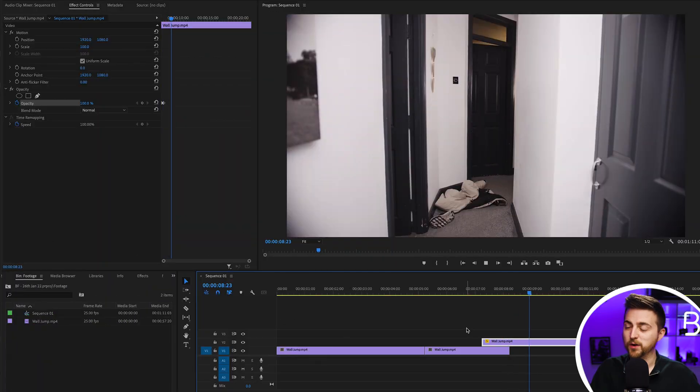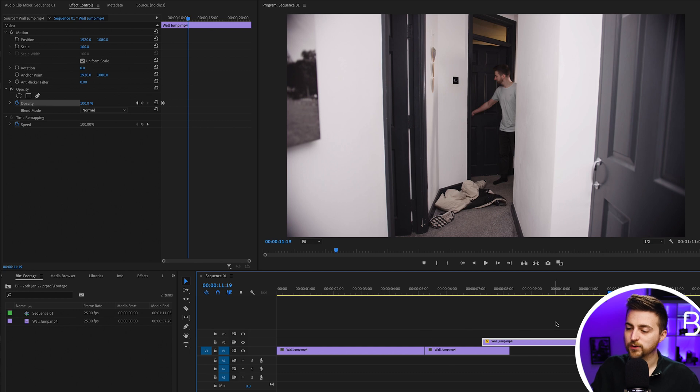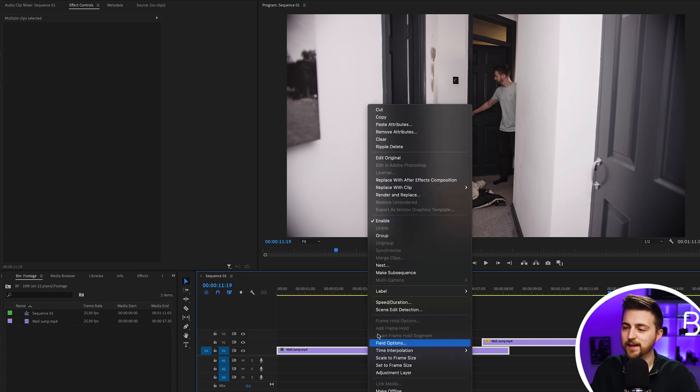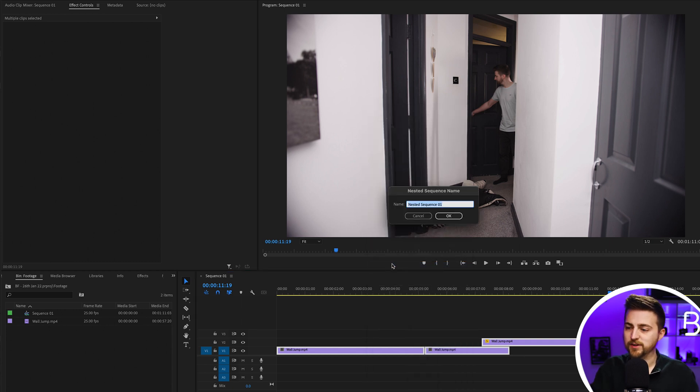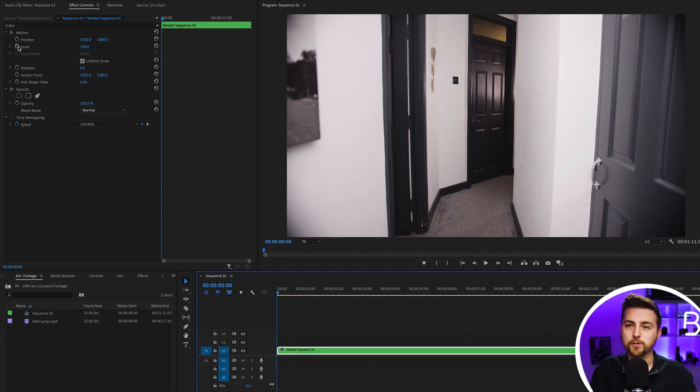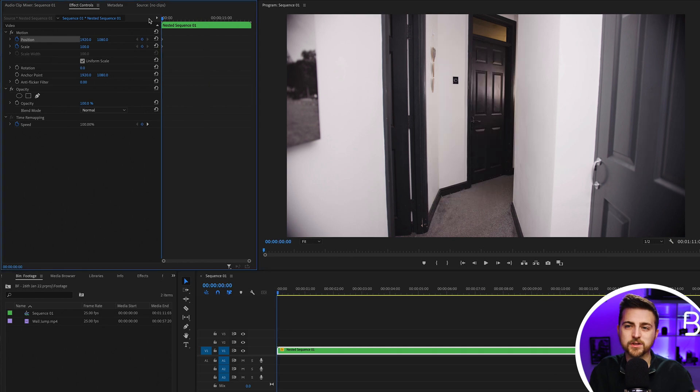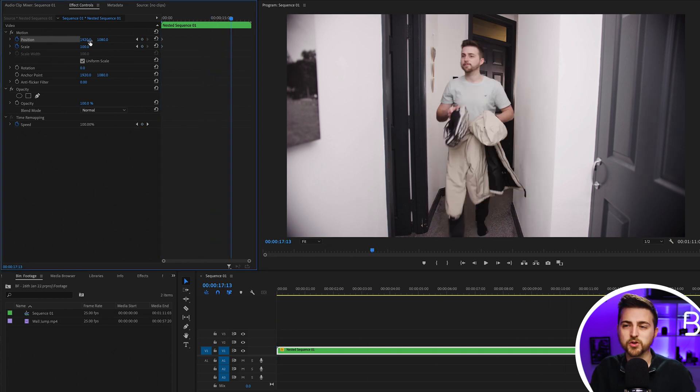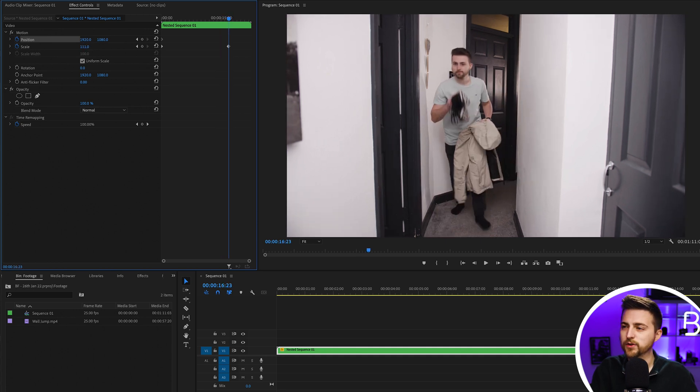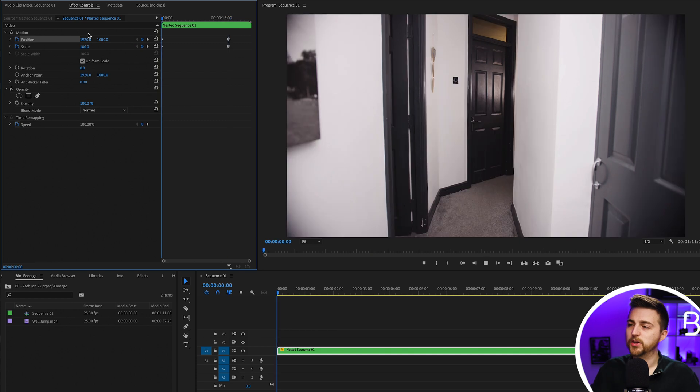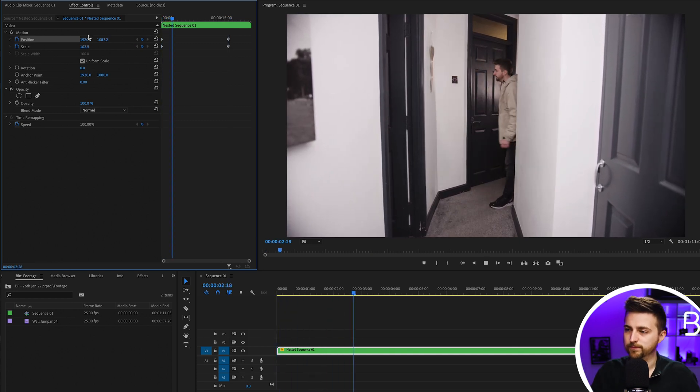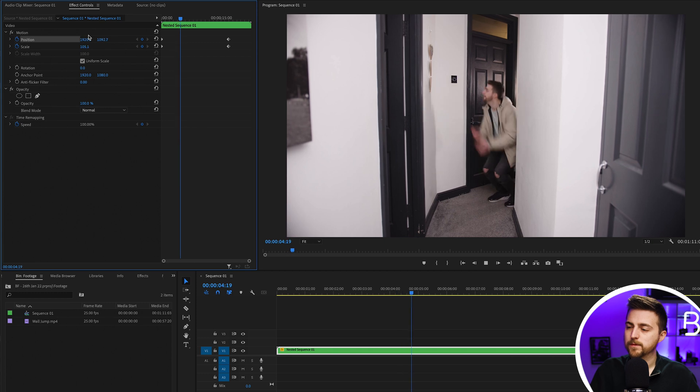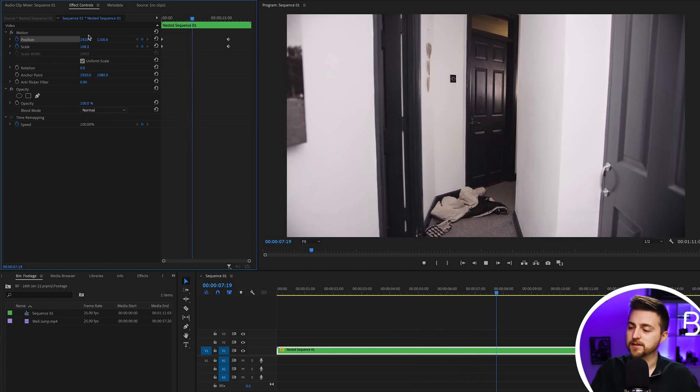As you can see that was really quick and simple to do. Now if you wanted to you could highlight all of these clips, right click and select nest. You can call this whatever you want but I'm just going to leave it as nested sequence 01. Then you could add a digital zoom in by animating the position and the scale over time. Set your scale and position to 100 at the beginning, then scroll through to the end and increase the scale and position again. You're just going to have this nice subtle push in.